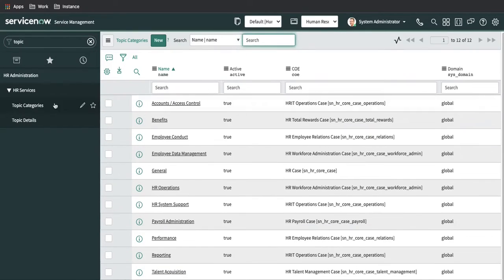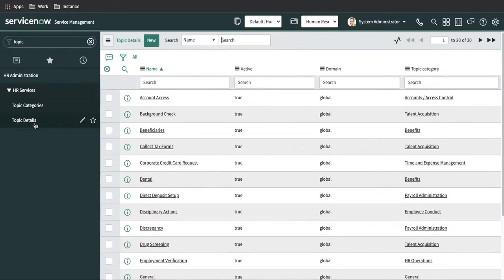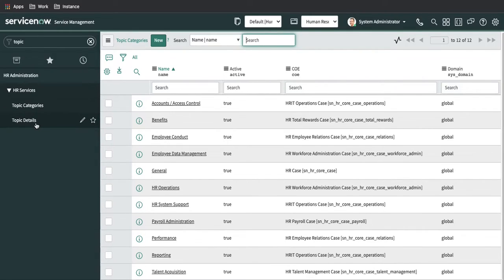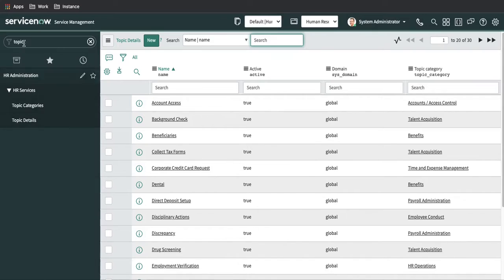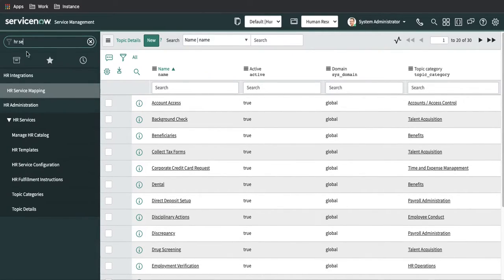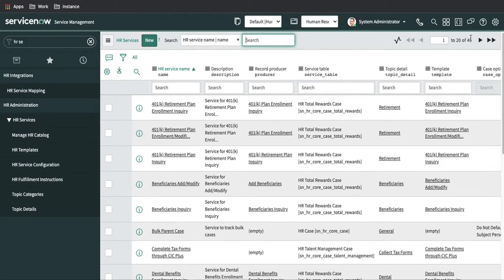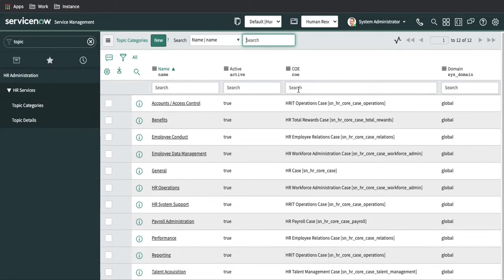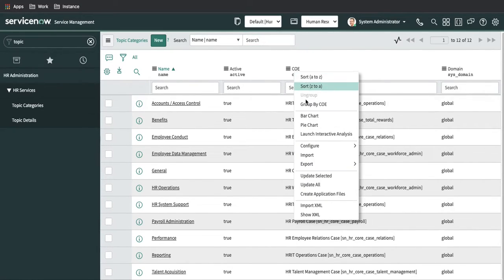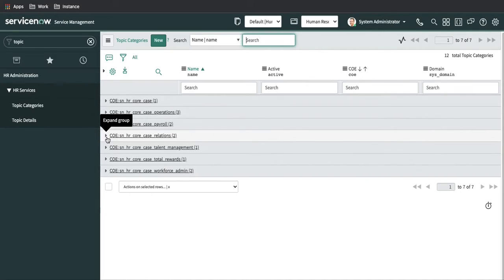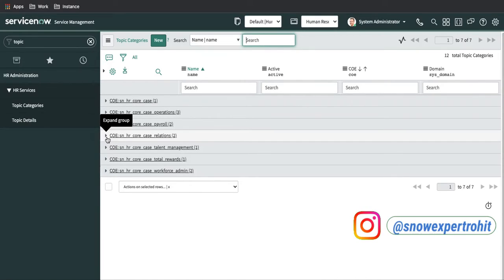Also, if you type 'Topic Category', the Topic Category module is available. Right now I have 12 topic categories, and each topic category has topic details — currently around 30. So you can see: 7 COEs expand to 12+ topic categories and 30 topic details. If you type 'HR Service Configuration' you can see there are 48 HR services right now — and this keeps increasing. If I open Topic Category and group by COE, you can see that some COEs have two categorizations and some have one. In a real implementation there will be many more.